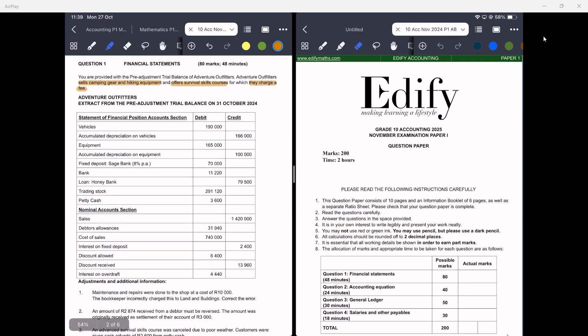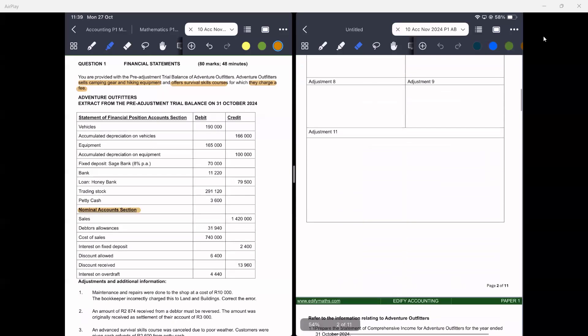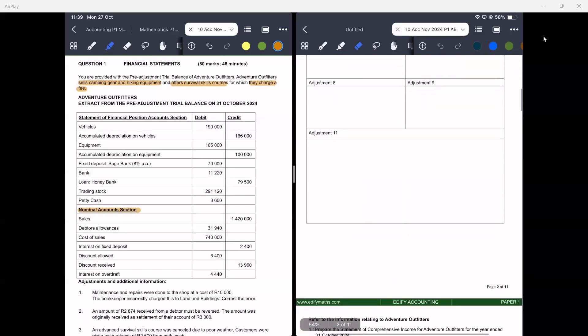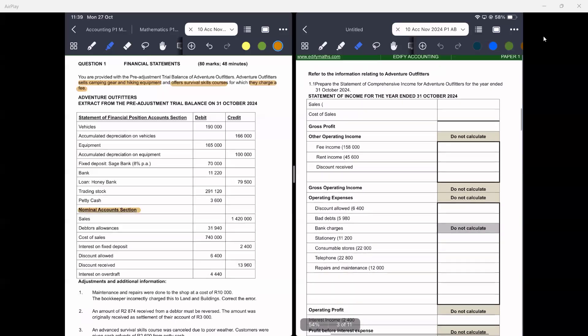When I answer such questions I normally start with the nominal account section, which is the information you record in the Statement of Comprehensive Income. We have been provided with a calculation space and we need to prepare the Statement of Comprehensive Income for Adventure Outfitters for the year ended 31 October 2024. This tells you the beginning of the year was 1 November 2023.